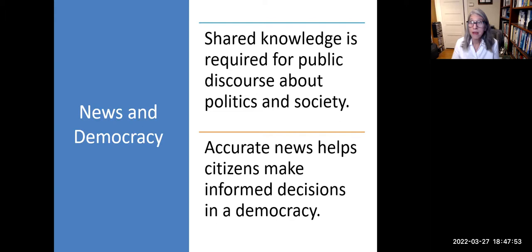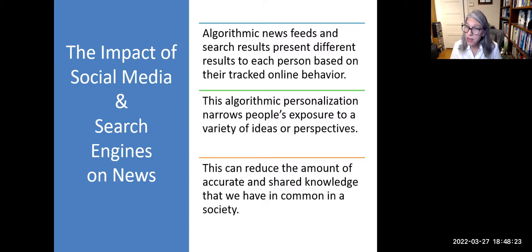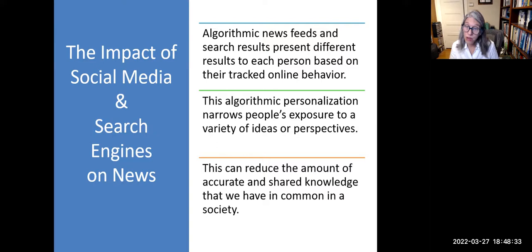Why is news important in a democracy? Shared knowledge is required for public discourse about politics and society, and accurate news helps citizens make informed decisions. Social media and search engines have changed our access to shared knowledge — algorithmic news feeds present different results to each person based on tracked online behavior, narrowing exposure to a variety of ideas. This can reduce the amount of accurate, shared knowledge we have in common.